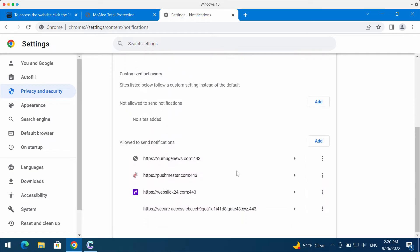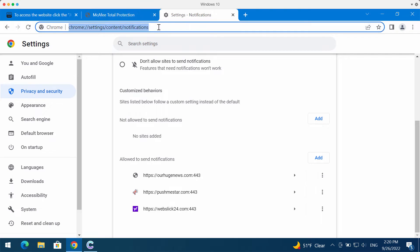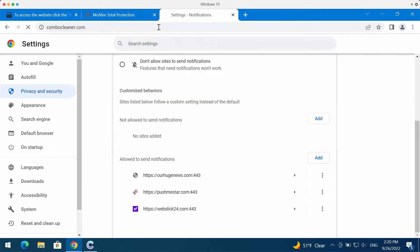Pay careful attention to sites allowed to send notifications. When you find gate48, remove it from the list. This is the best manual way to fix your browser for free.